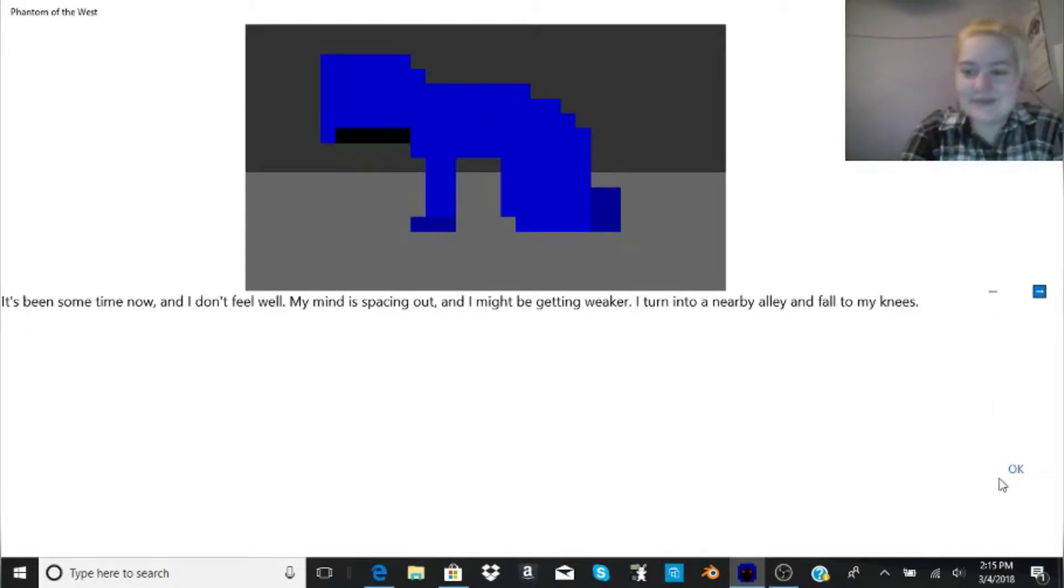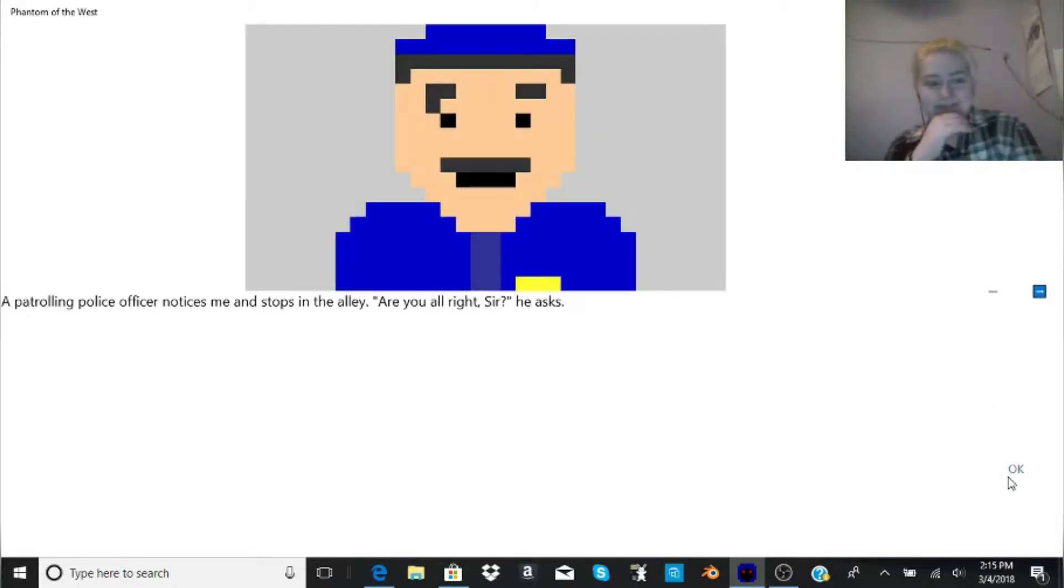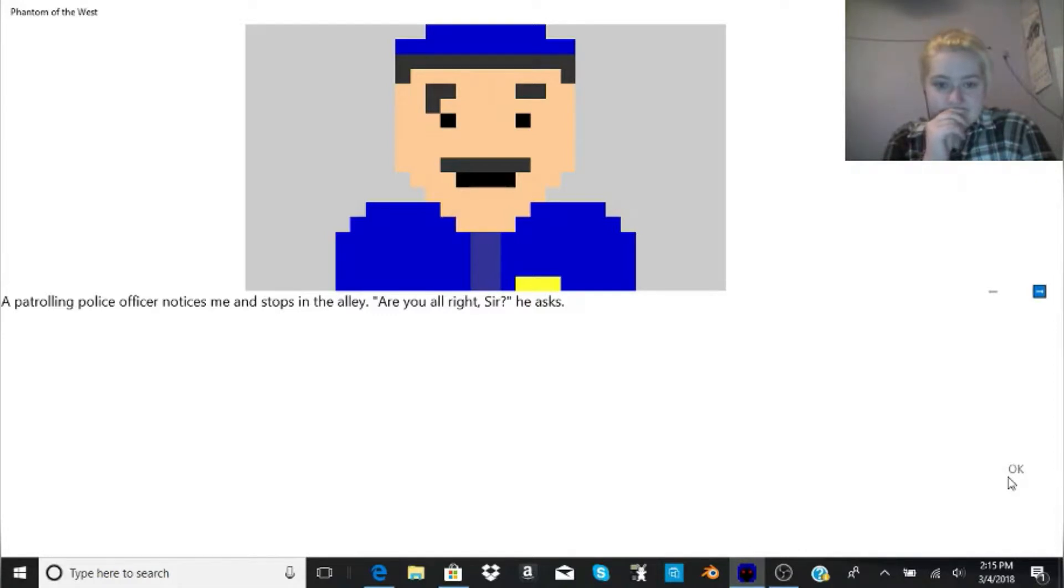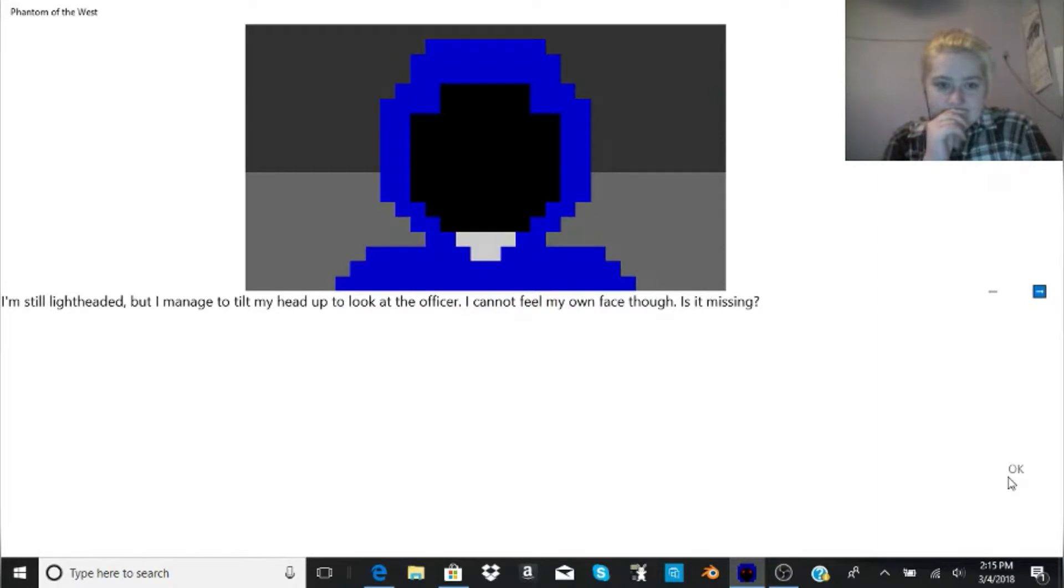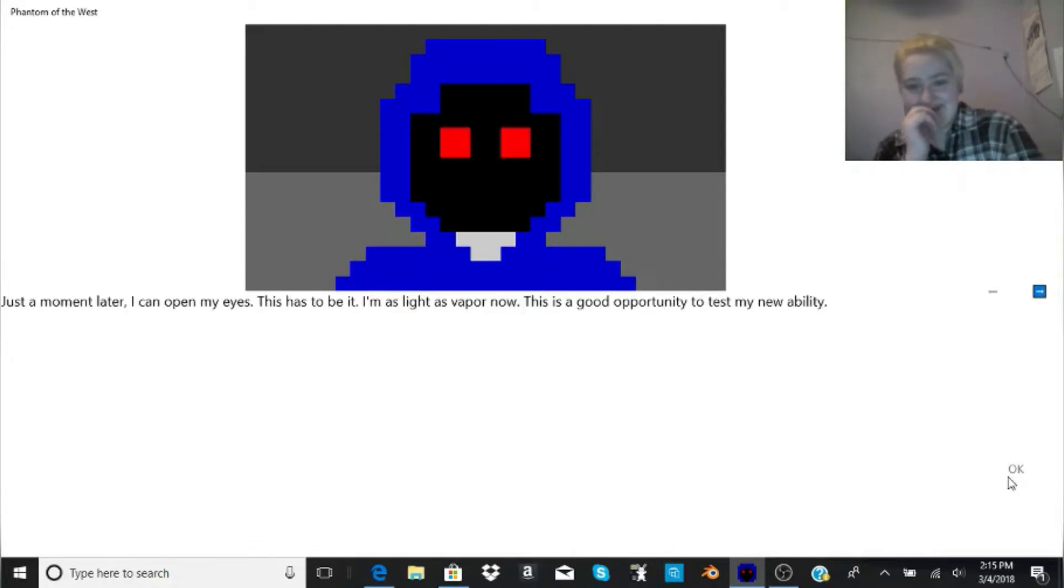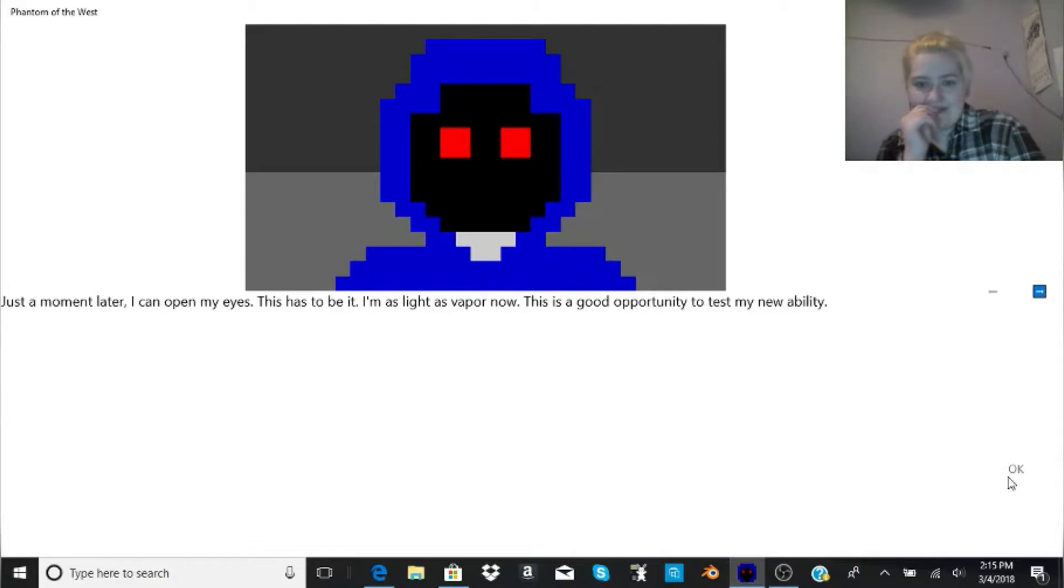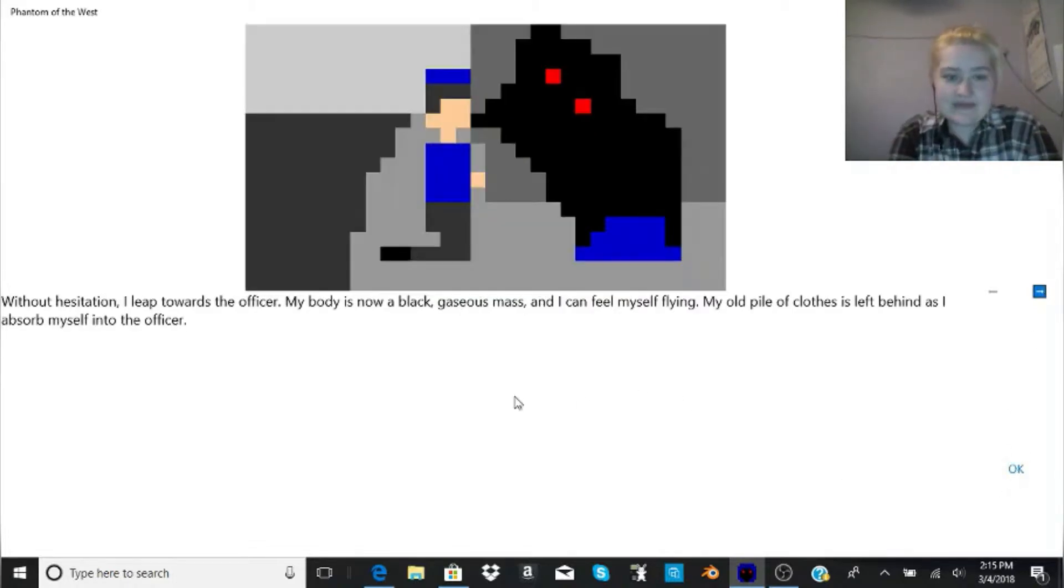I leave my hotel room and walk out to the city below. There are plenty of people walking by the streets, but it's not that loud. I'm a bit excited, and I don't feel that a lot nowadays. Once this elixir takes effect, there are a lot of things I can do. It's been some time now, and I don't feel well. My mind is spacing out, and I might be getting weaker. I turn into a nearby alley and fall to my knees.